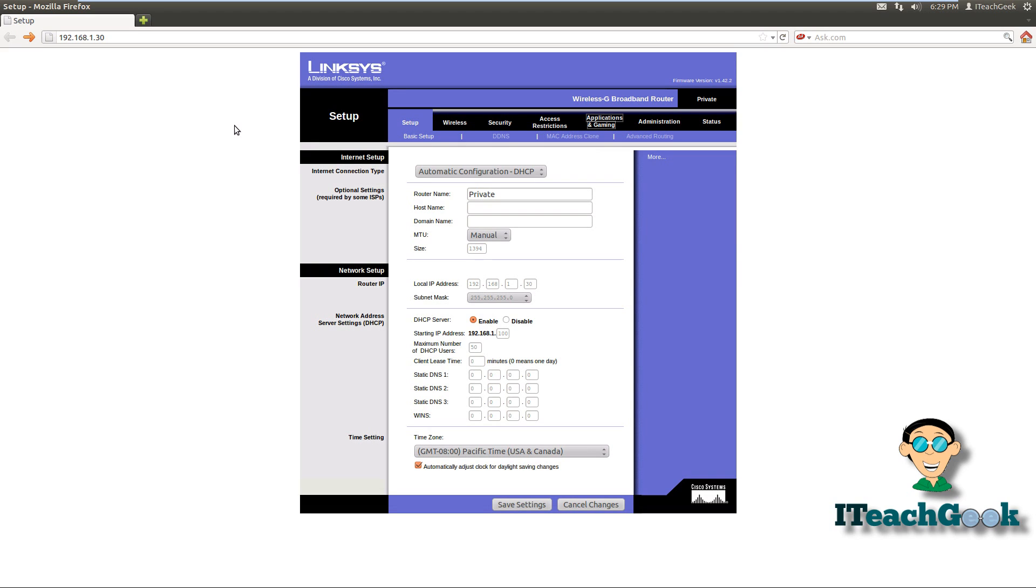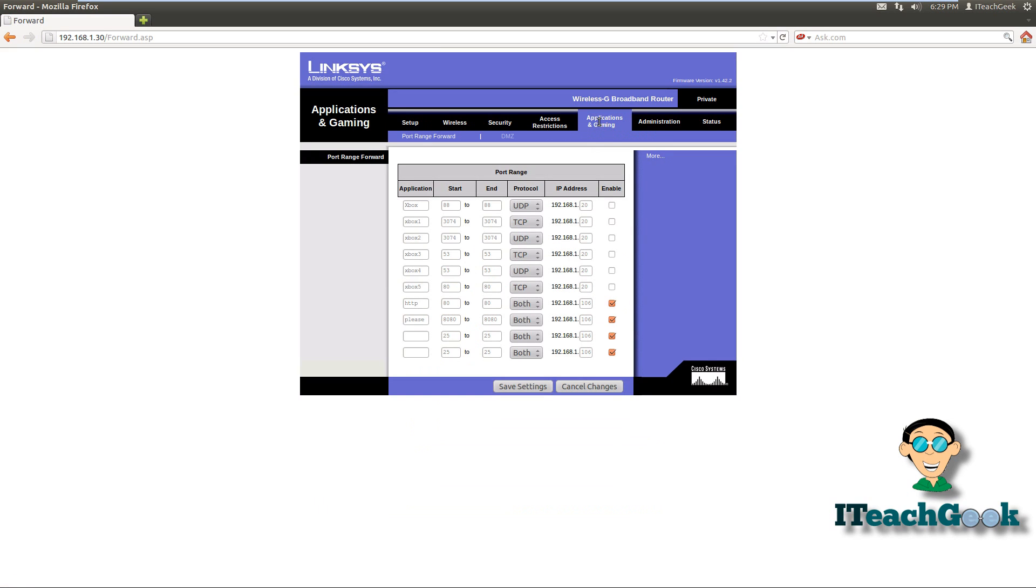Once you get into your router's options, we want to go to applications and gaming or something about port forwarding. As you see, I have stuff already in here that I used before. But we're only concerned about port 80 and port 8080. Port 80 should work fine, but put both of them if you want to.